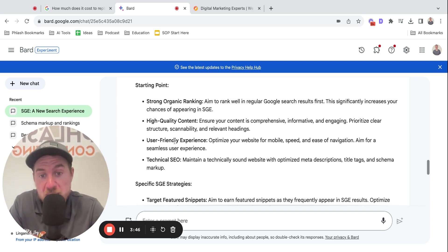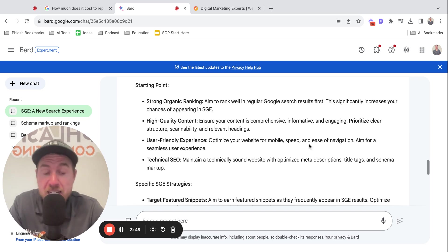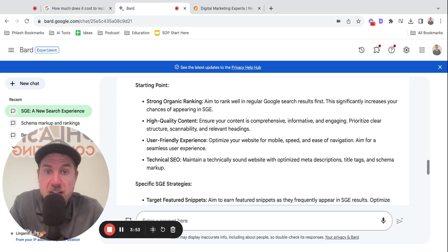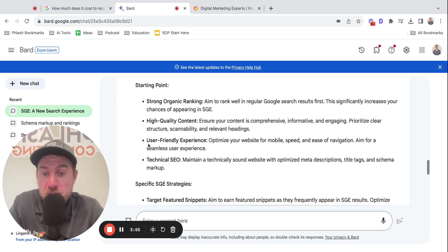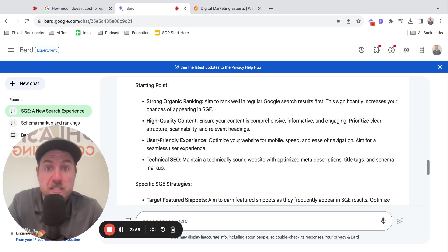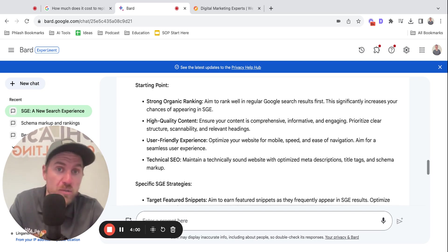Use a friendly experience. Optimize your website for mobile speed and ease of navigation. Aim for seamless user experience. Obviously, you don't want a janky website that takes a long time to load. So they want to make sure that whatever they're recommending is going to have a clean feel to it so that when someone goes there, they're going to say, wow, thanks Google. You recommended a great company.